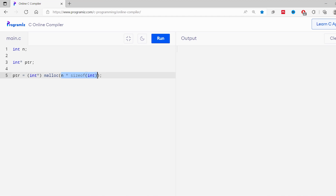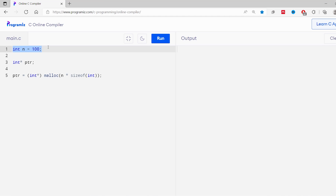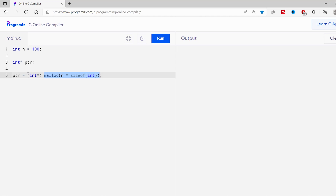Here, n into sizeof(int) is the memory required to store n number of integer values. Suppose the value of n is 100, so let's change this to n equals to 100. We know the size of int is usually 4 bytes, so total space needed to store 100 integer values is 100 into 4, that is 400 bytes. The malloc function allocates 400 bytes of memory. Finally, we have used typecasting so that the allocated memory is used to store integer type data. Here, we have assigned the allocated memory to the ptr variable.